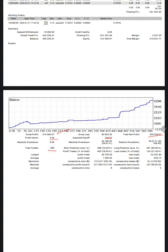589 trades taken so far. If you calculate the risk-reward for this account, it comes to 1:1.6. If you calculate the break-even...